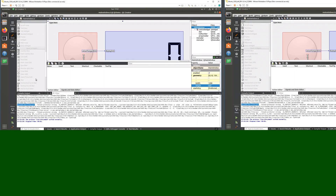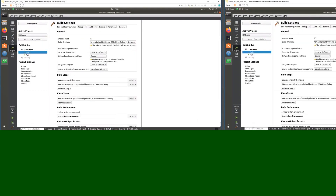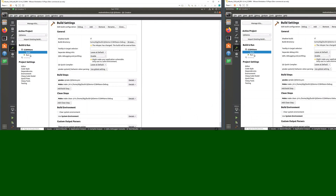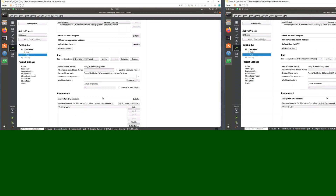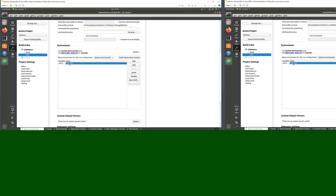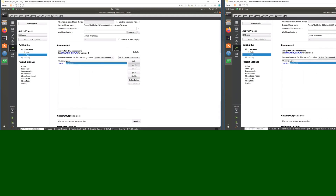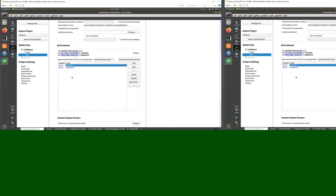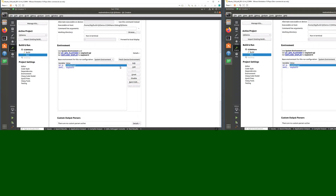The next step is to deploy the application and run it on the Connect Core Atem Nano. In the Projects section under Run/Deploy, we need to set up additional environment variables: set WAYLAND_DISPLAY to specify which display the application should appear on, and specify the platform as Wayland. For remote debugging we also need to configure another variable.